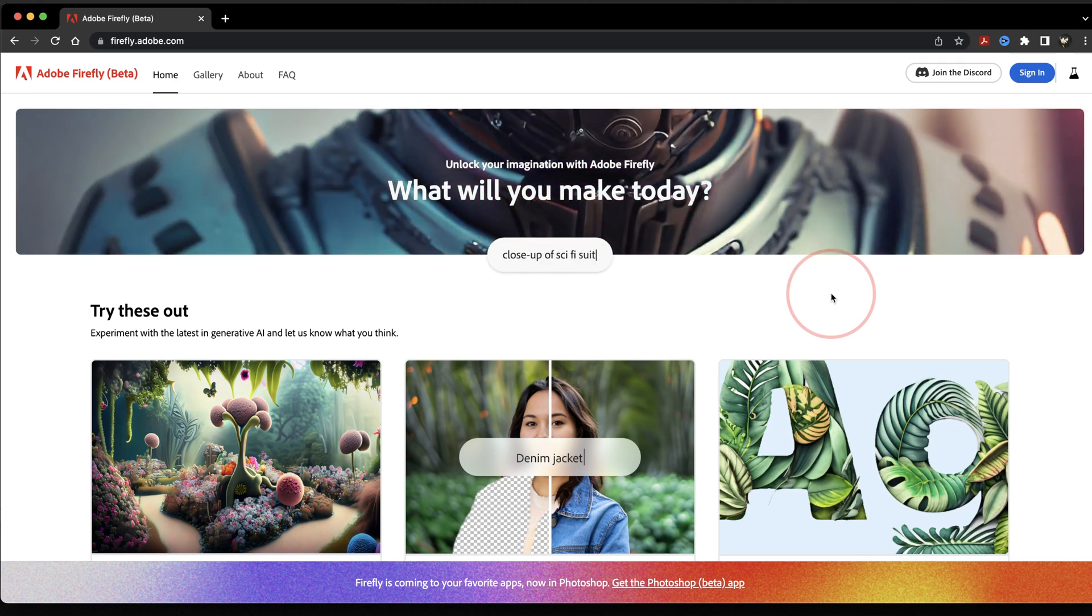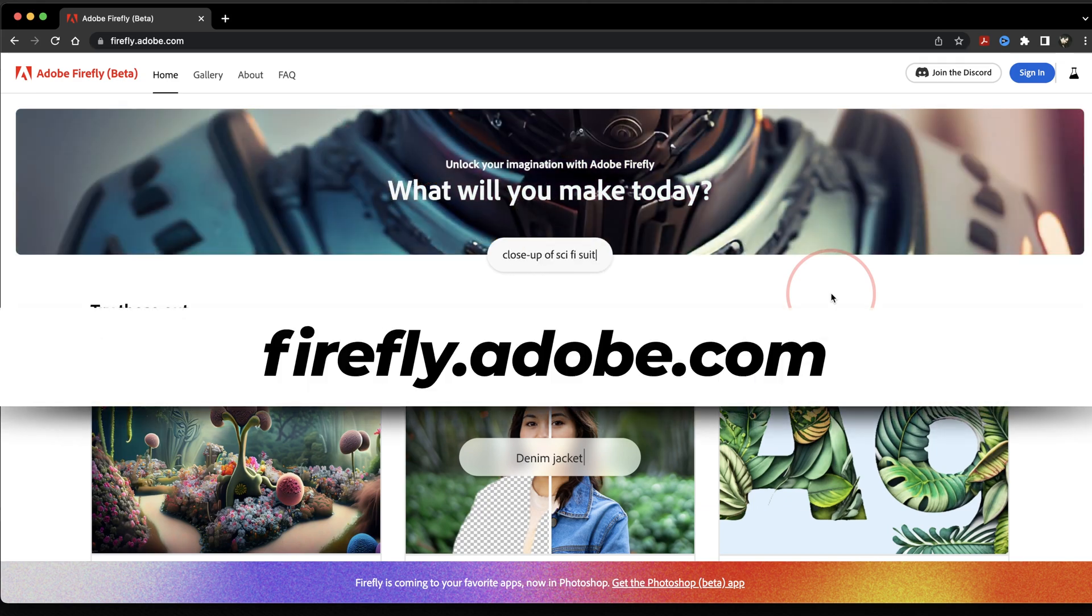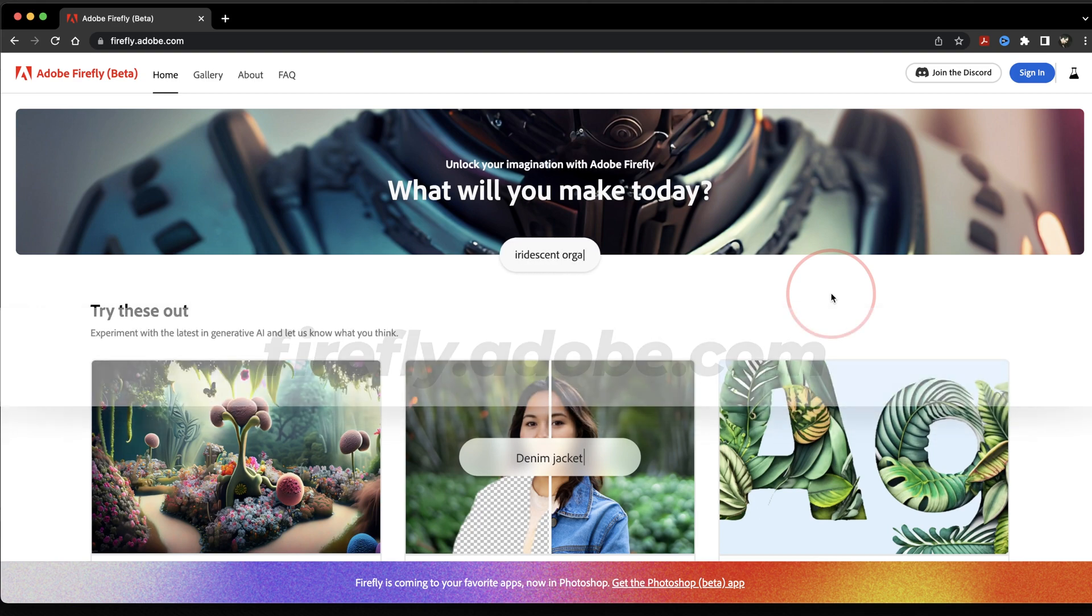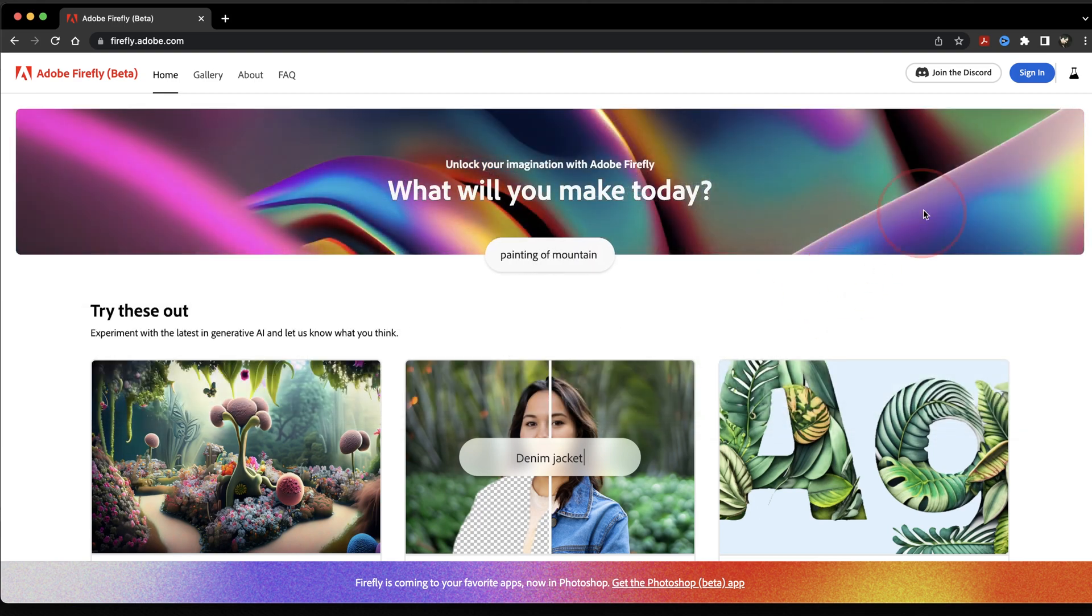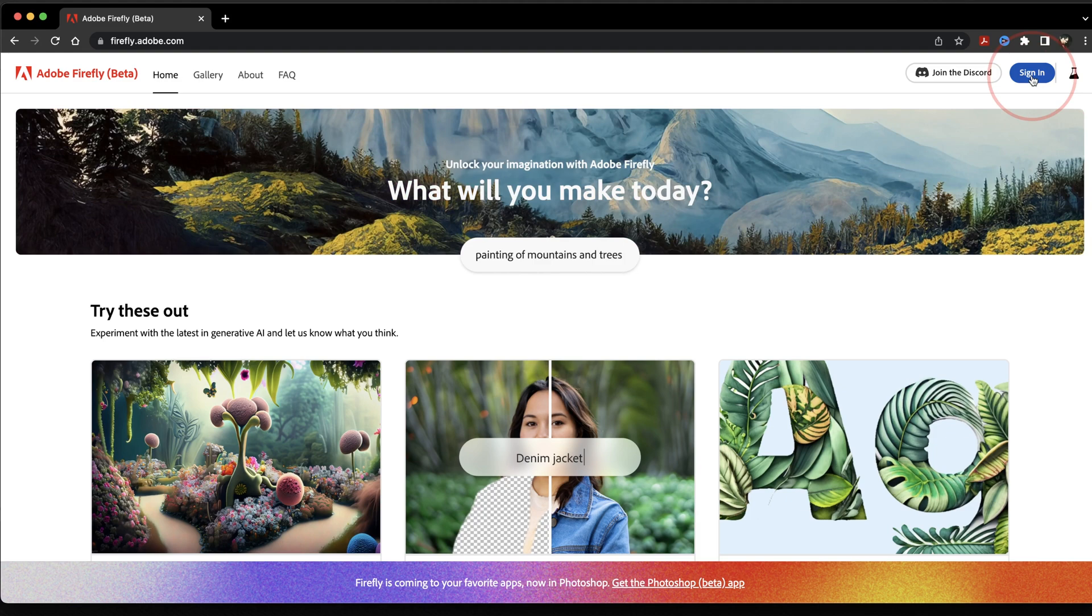To get started, head to firefly.adobe.com. Once you're here, you'll want to sign into your Adobe account using the login option here on the top right of the screen.